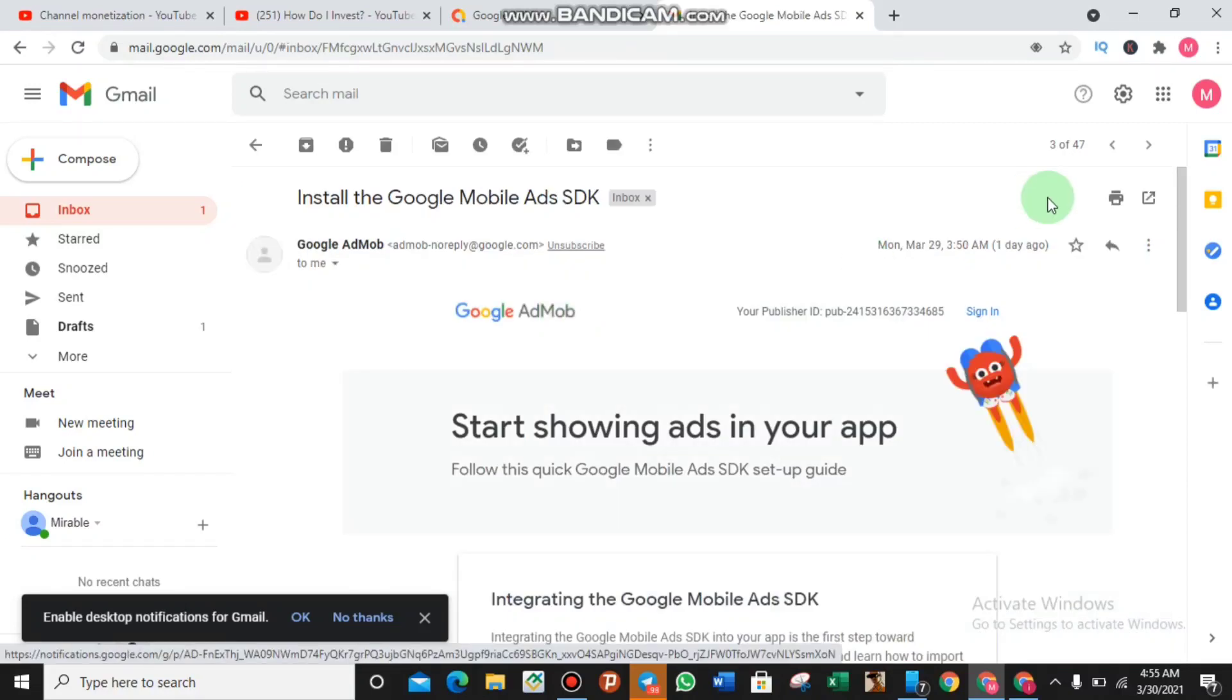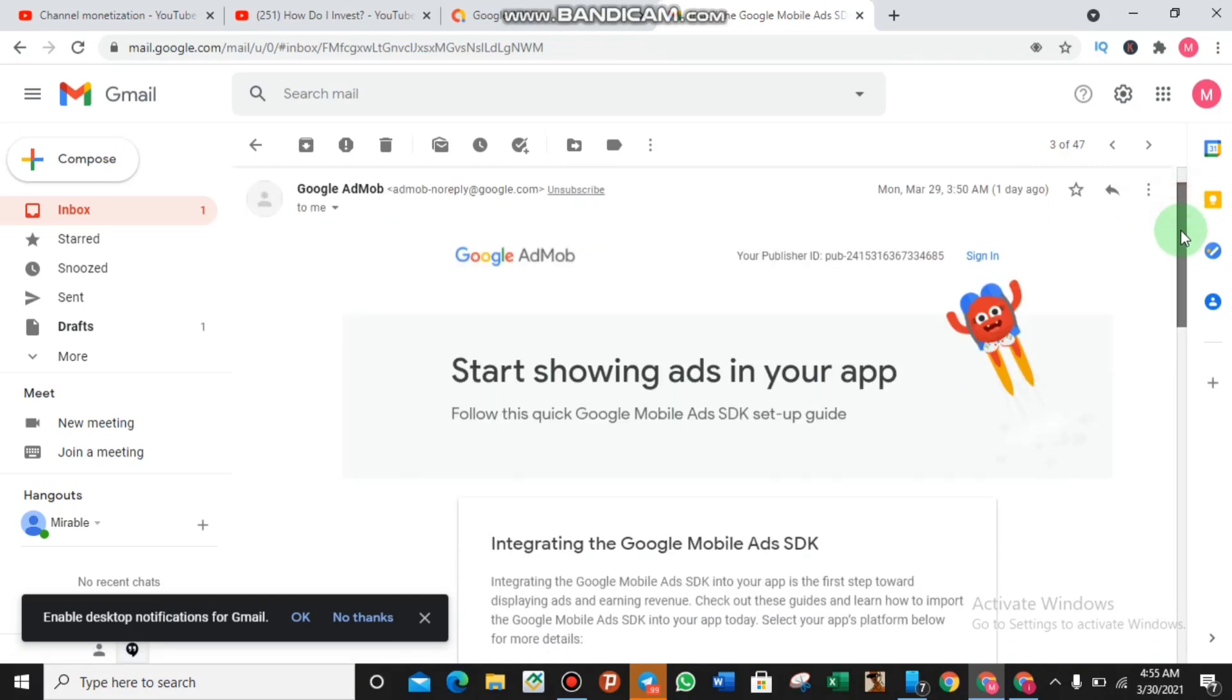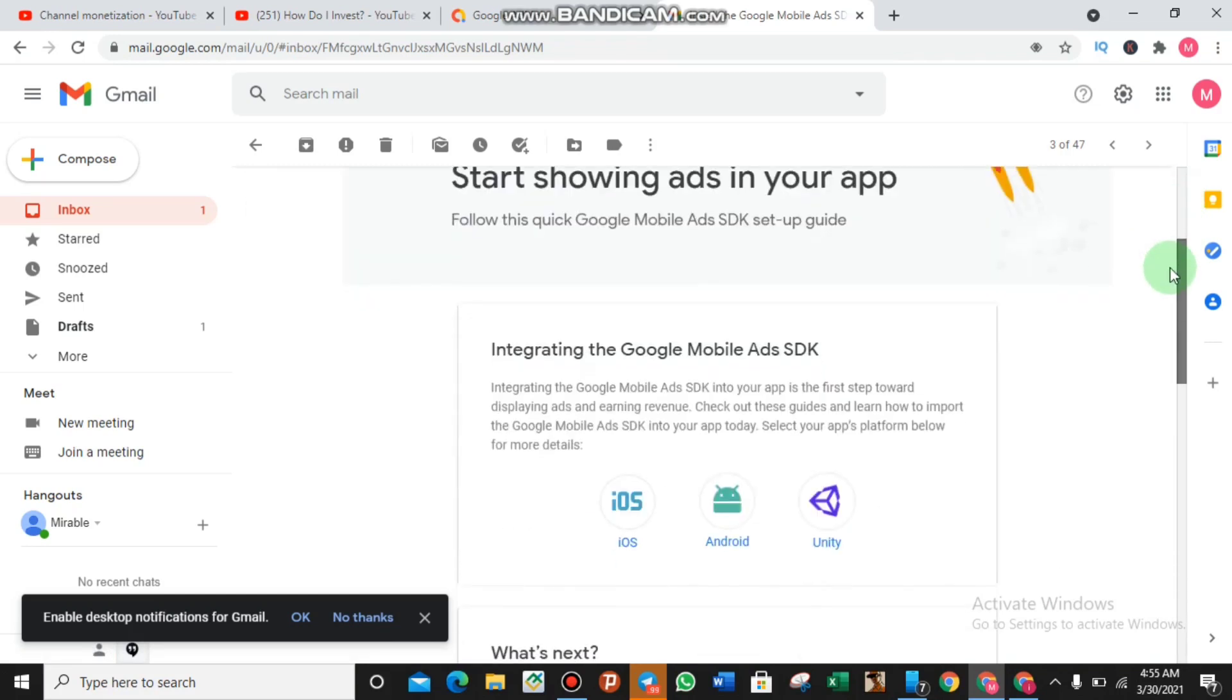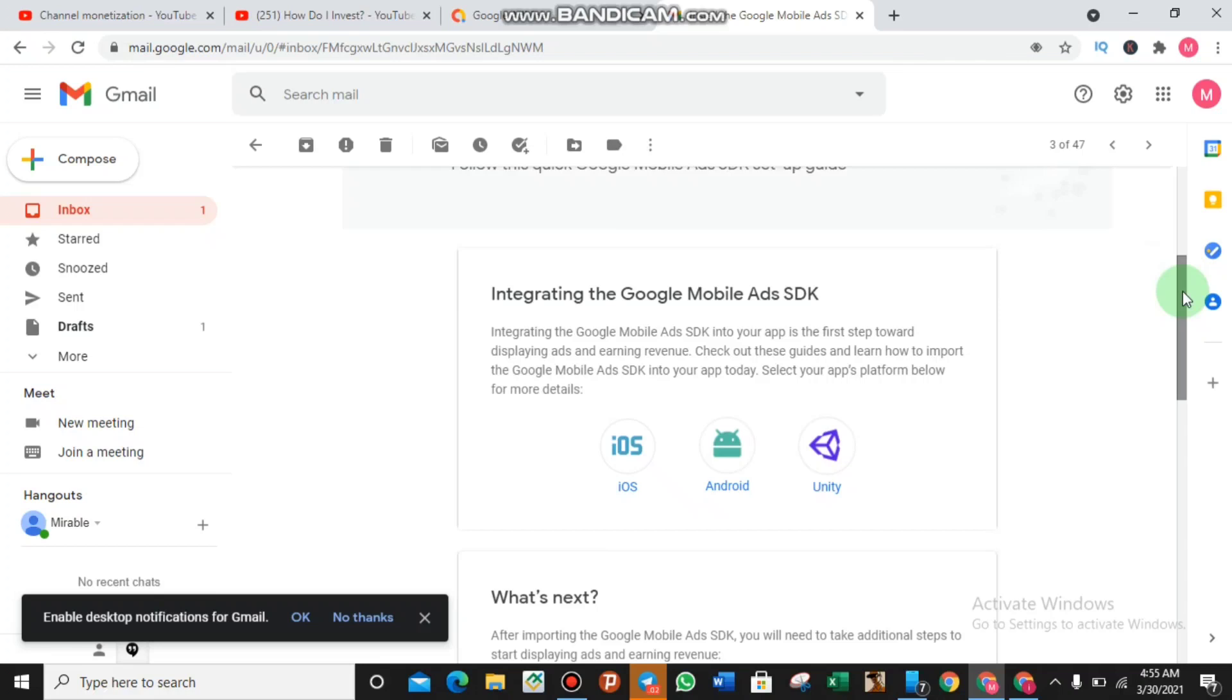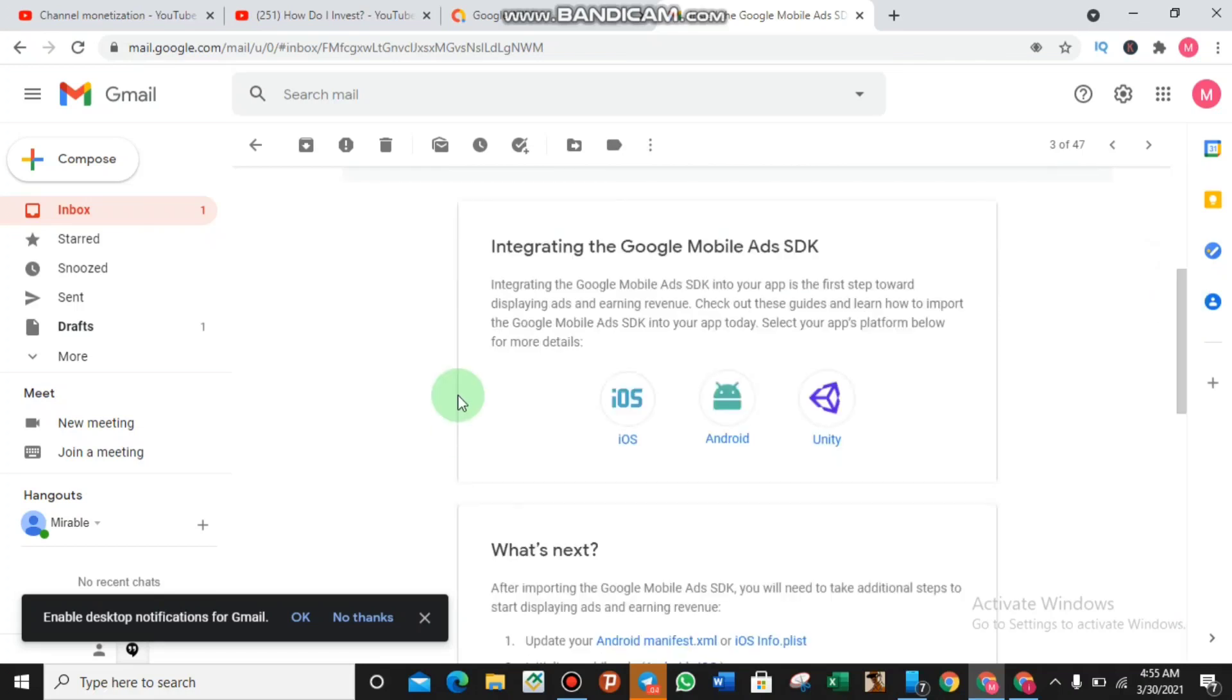Some days ago after my approval I received a message on how to get started with AdMob and how to earn big with them and how to ensure that I comply with the policy, the privacy policy of Google AdMob.